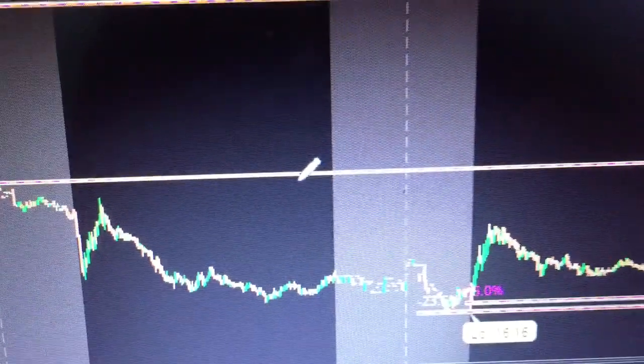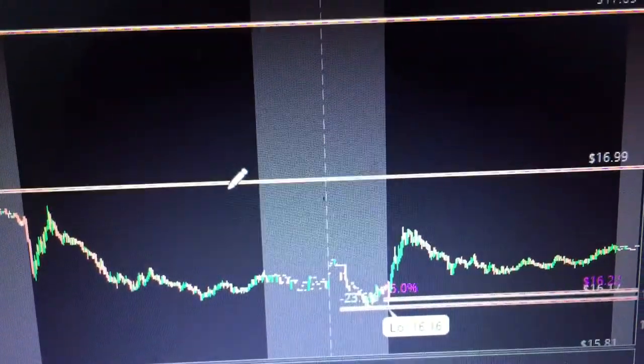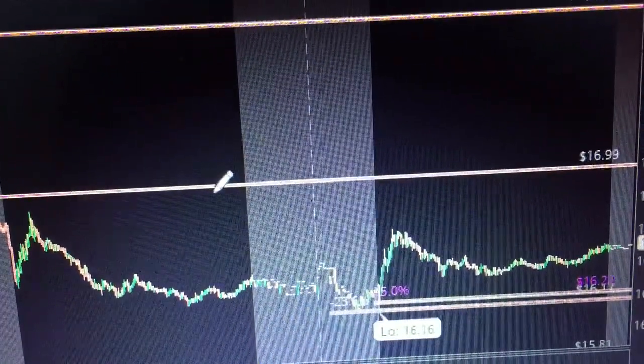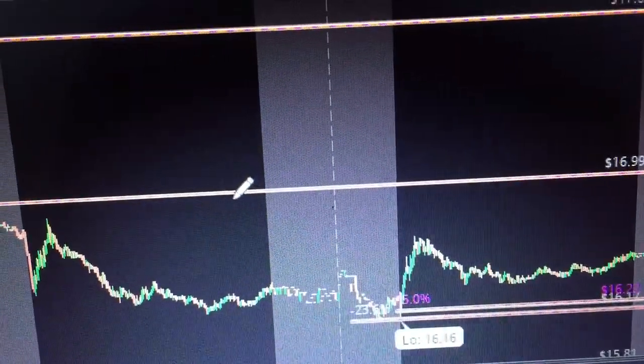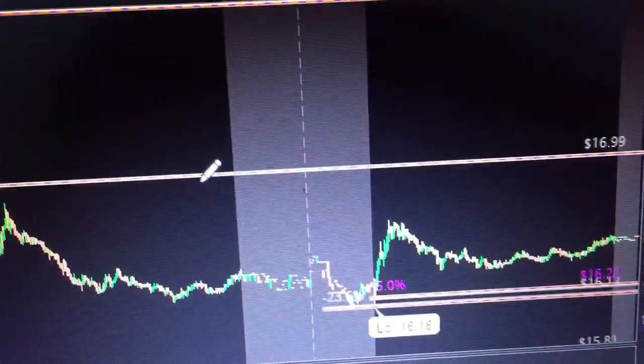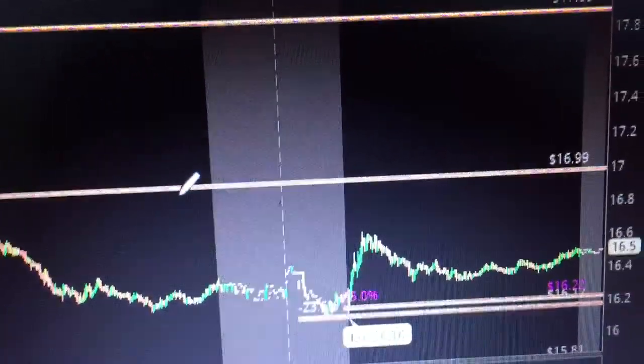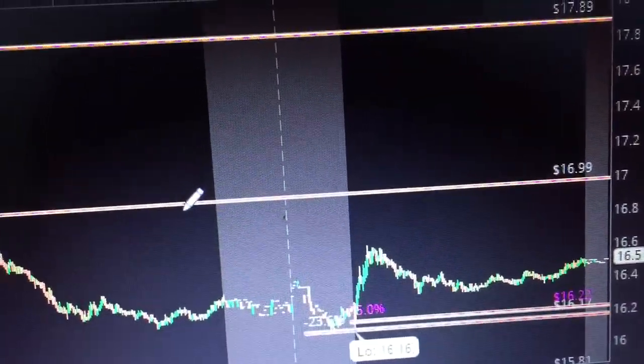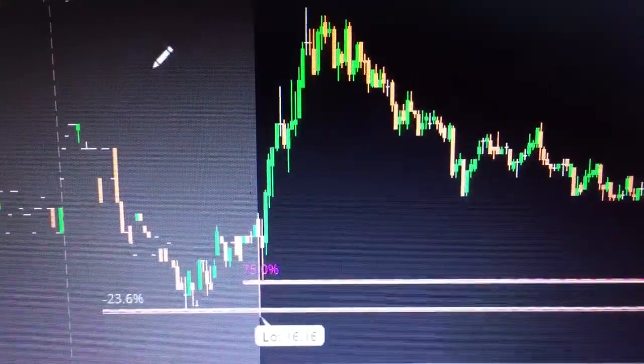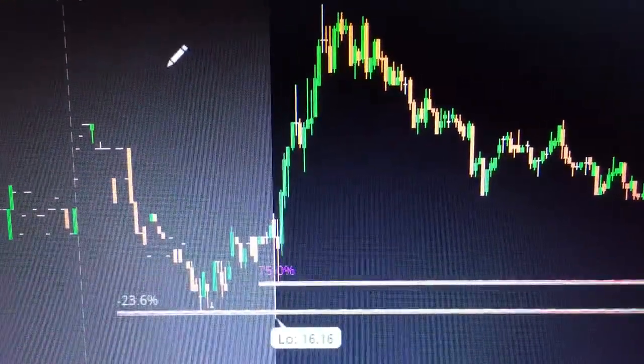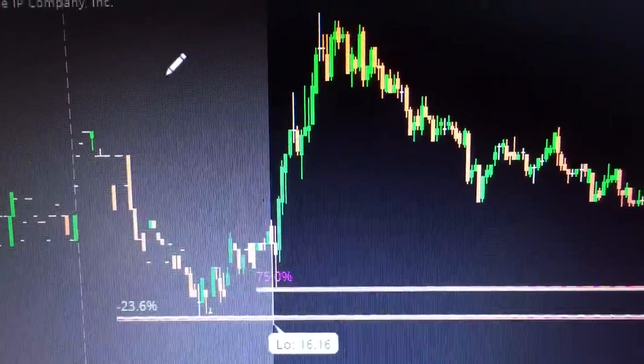I'm gonna zoom in to a two-minute chart. This is a three-day two-minute, so that means each tick is worth two minutes. We are looking microscopically at Twitter, which by the way closed up nine cents to $16.50. If you zoom in a little closer, you see a classic Elliott Wave.